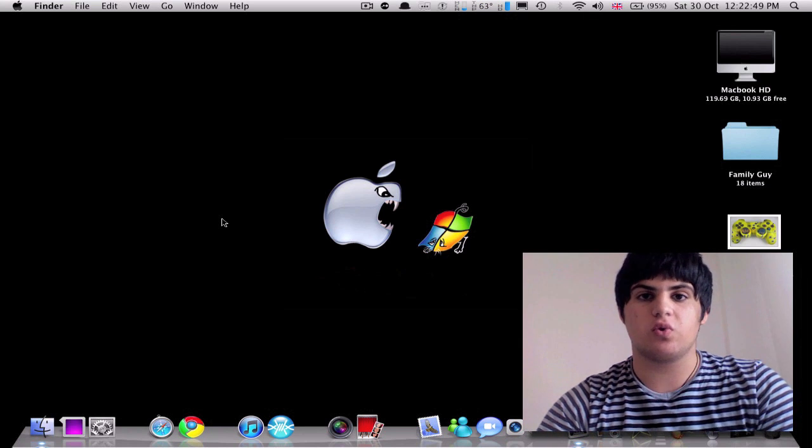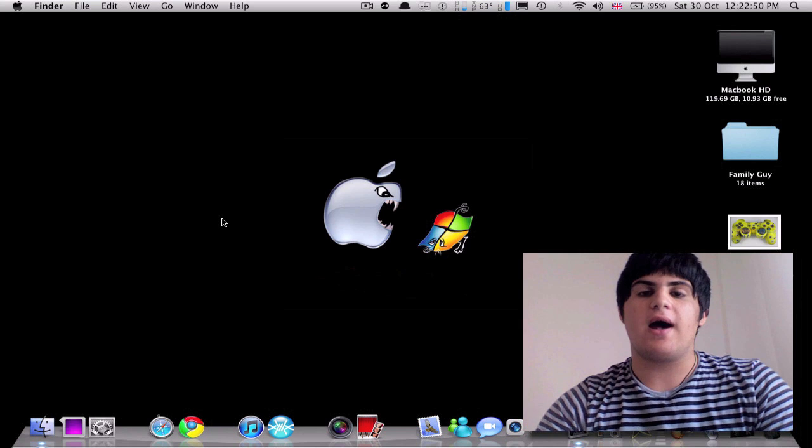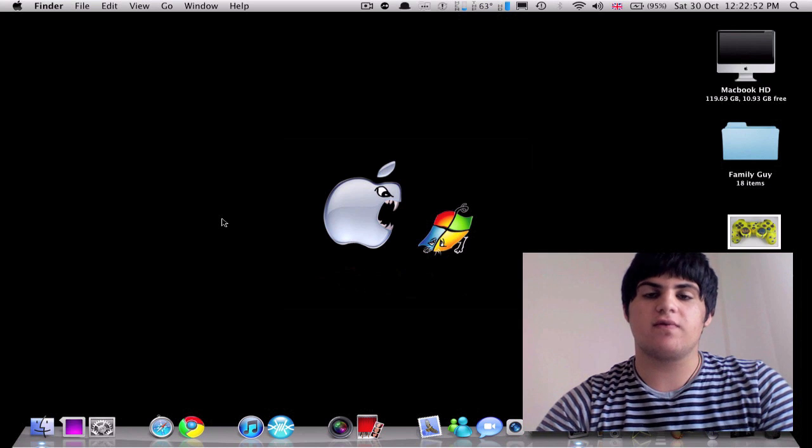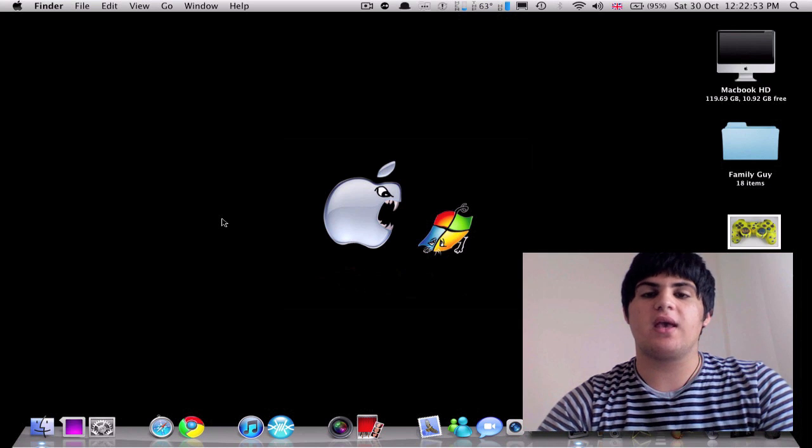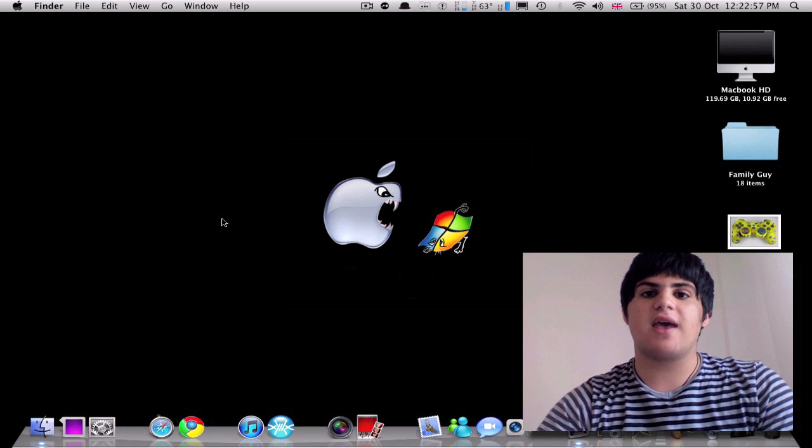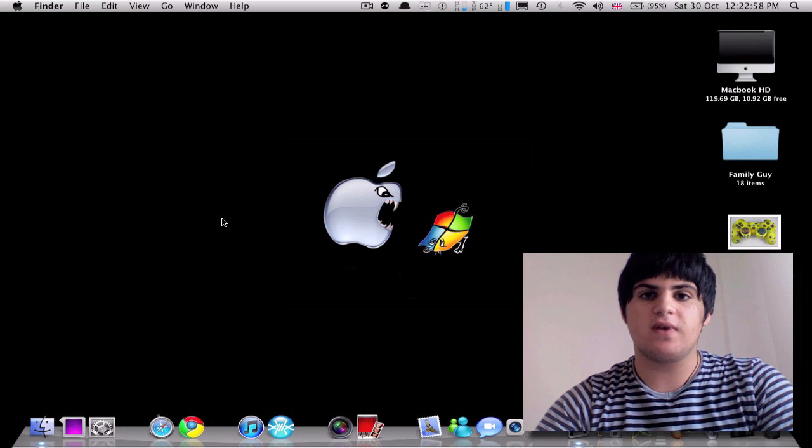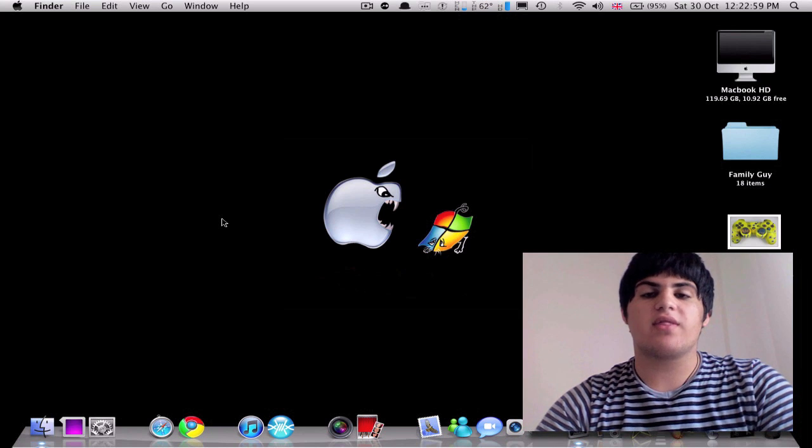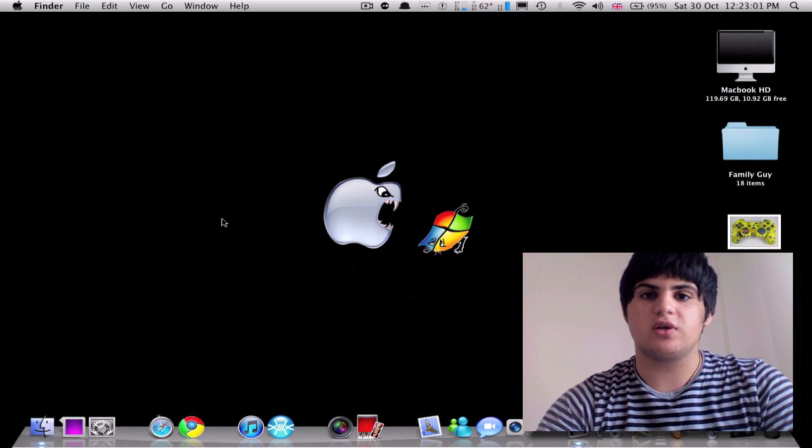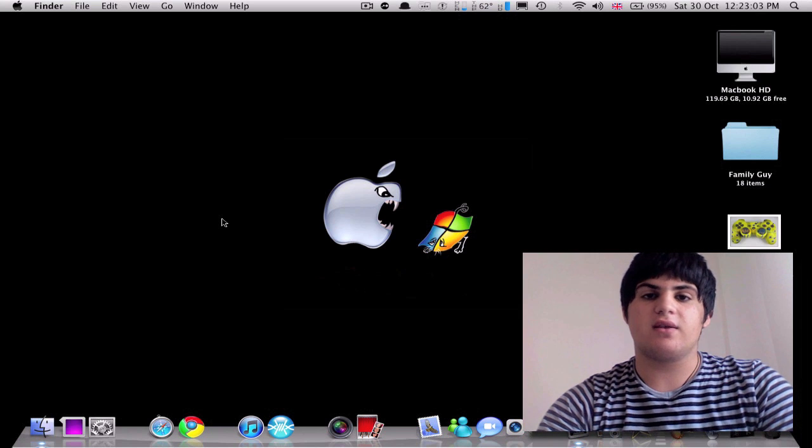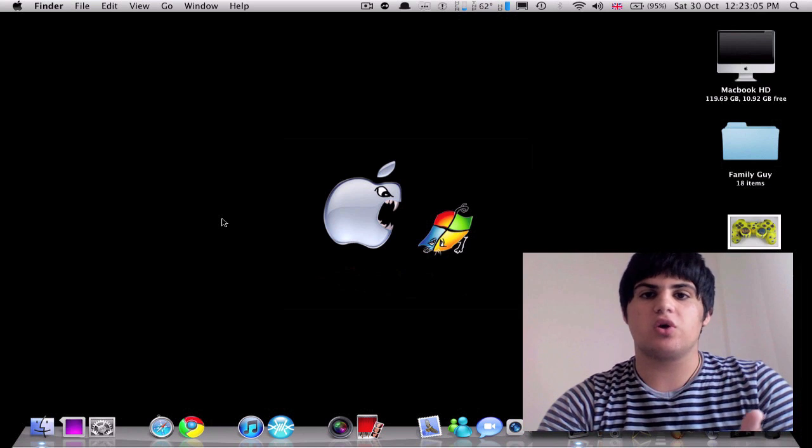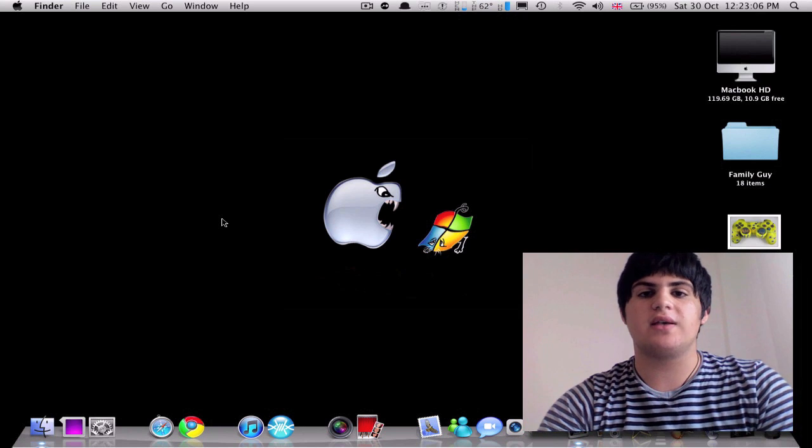You guys, most of you might remember me, I made another video called Amazing Mac Tips, and today I'm making a new video. I want to thank Matt so much for letting me post on his channel, and I really appreciate it. So I hope you guys like my video.